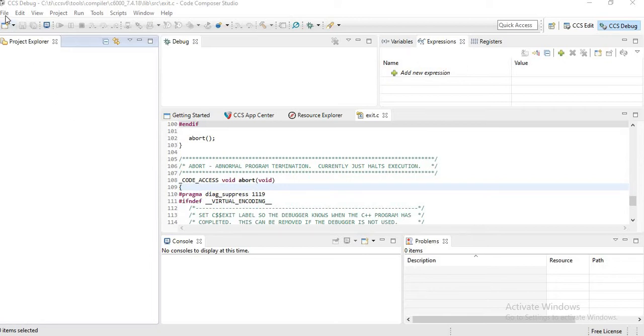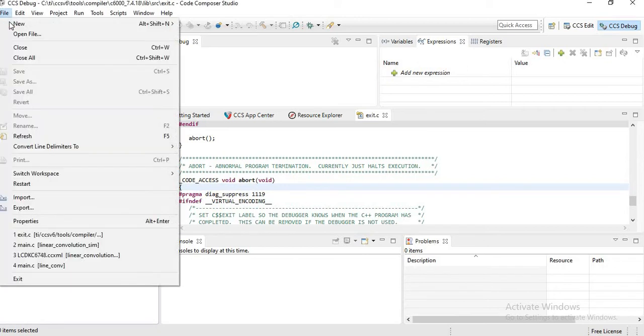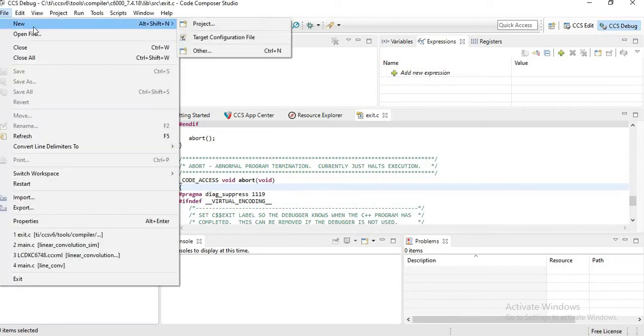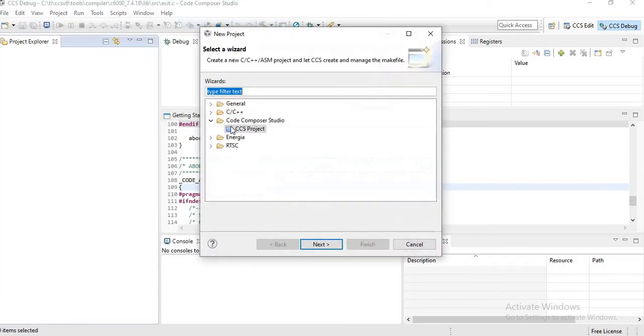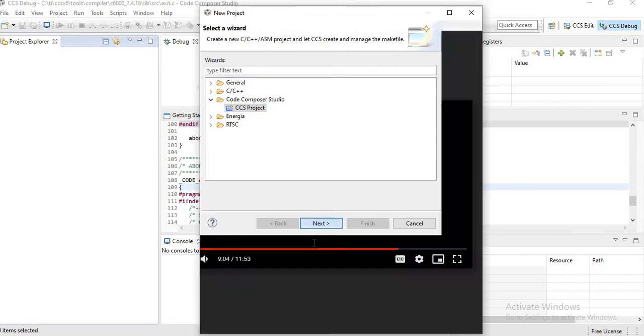First click on File, click New, click New Project, then click on CCS Project, and click Next.